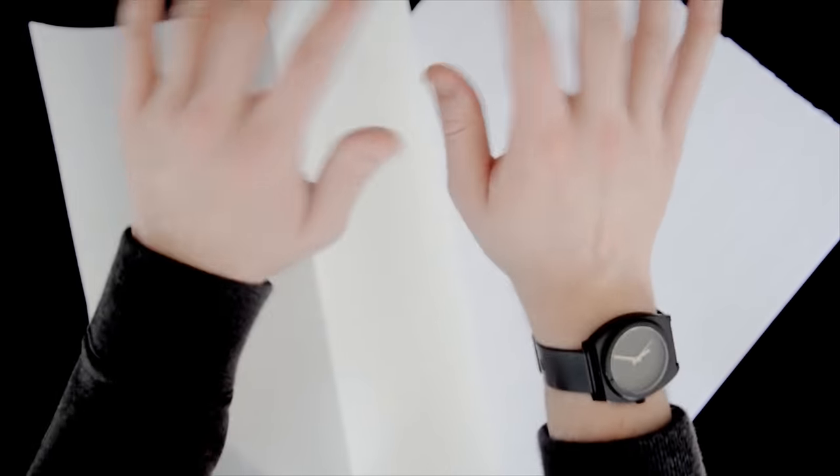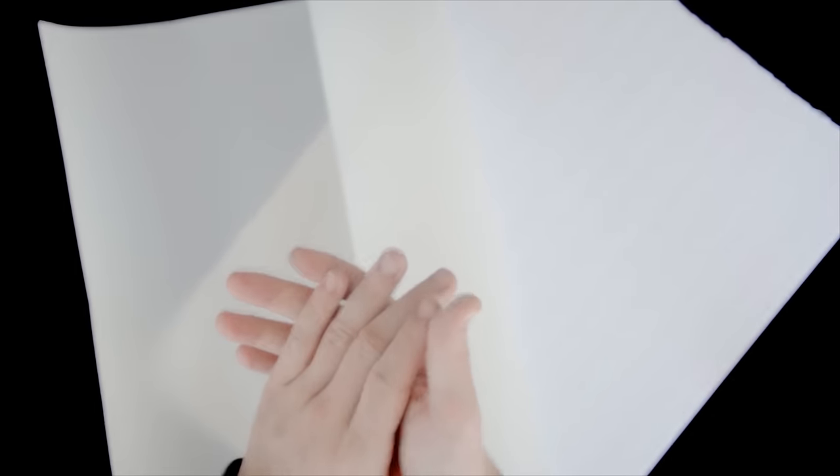So we're using a really milky one today, a Savage Translume Plastic, and this is the medium weight. Please comment below. I want to know what you use. I'd be really curious to hear. People in our Facebook group have used tracing paper, for instance, so it doesn't have to be high cost.